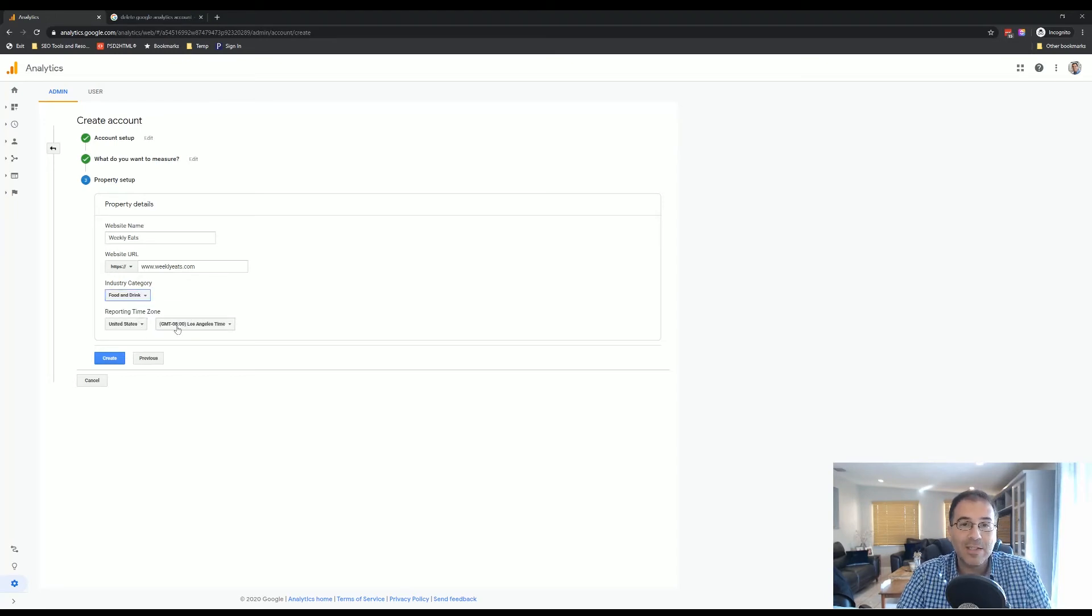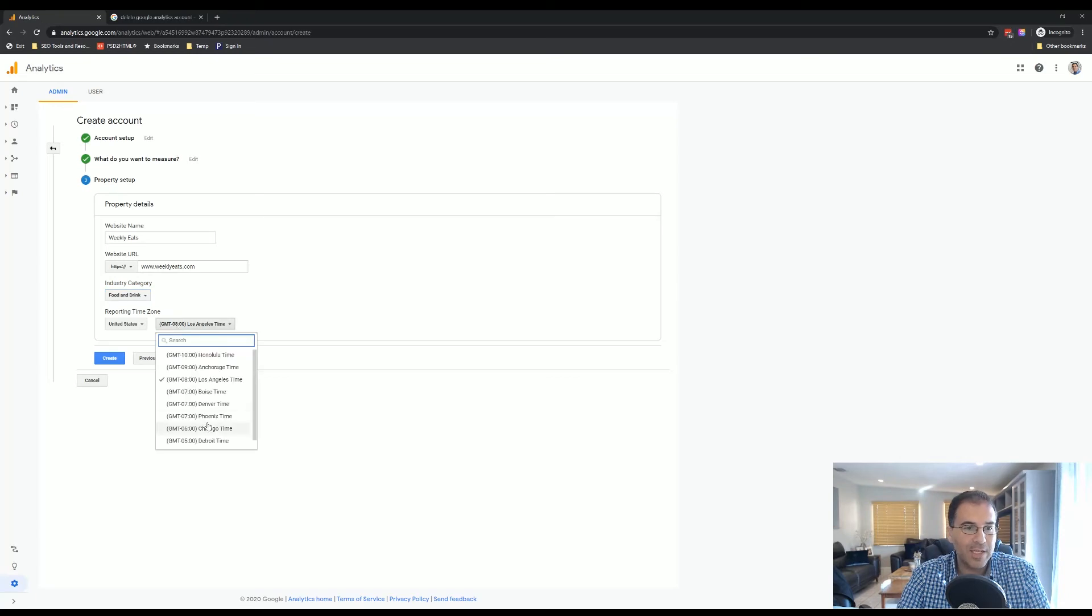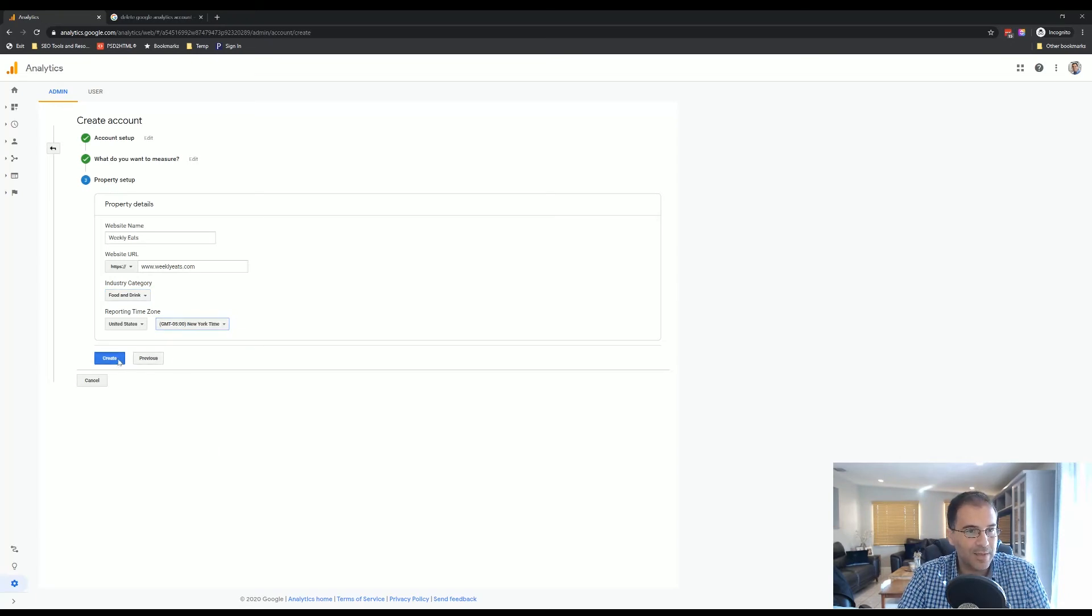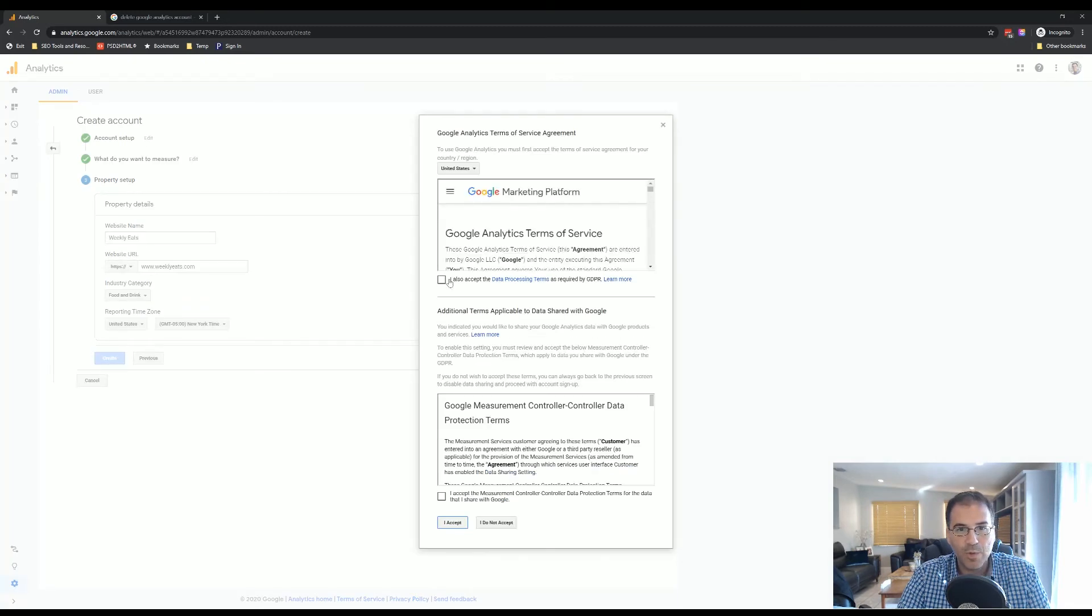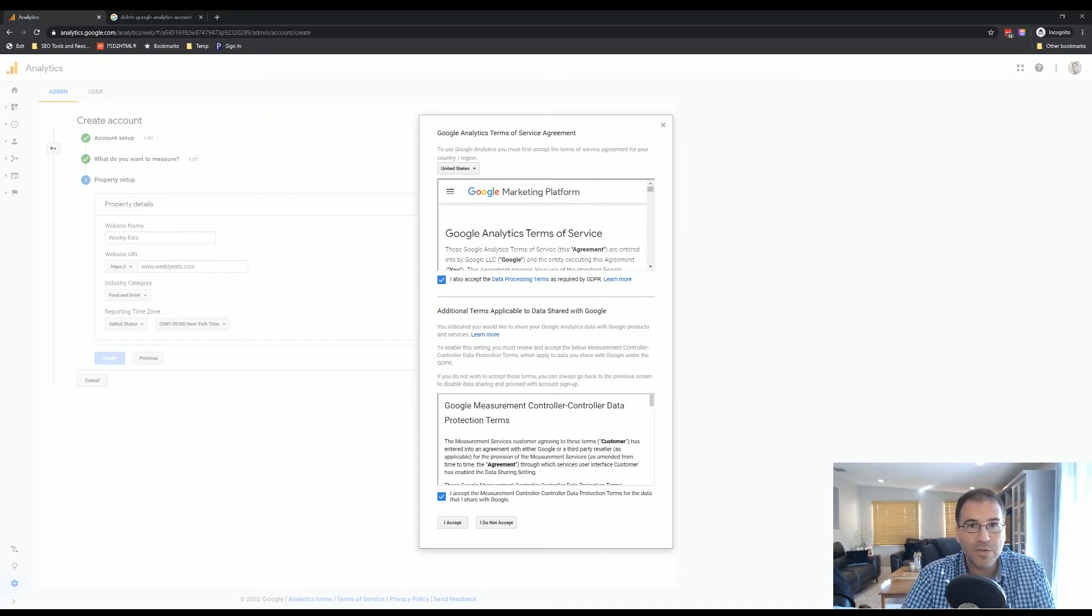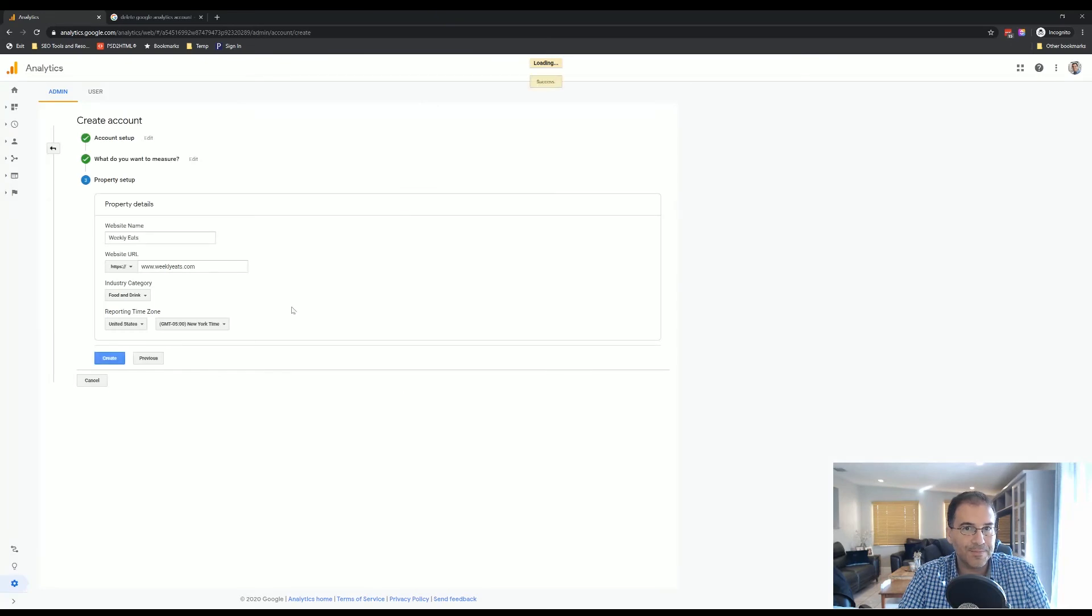And then we're going to select the time zone. We are located in the New York time zone, the Eastern Standard Time. So we're going to choose that, and we're going to create. We're going to accept the lengthy terms of service. If you are picky, make sure you read through it. Make sure you agree to everything that they say. Click I accept.